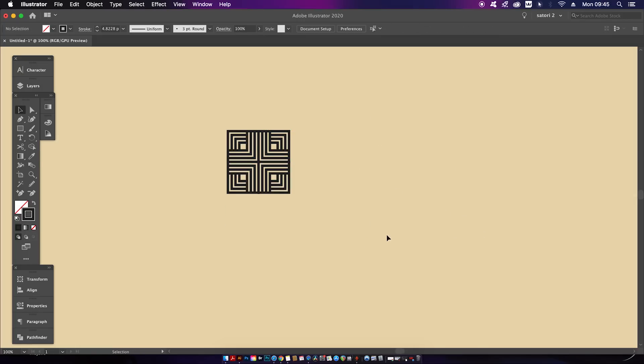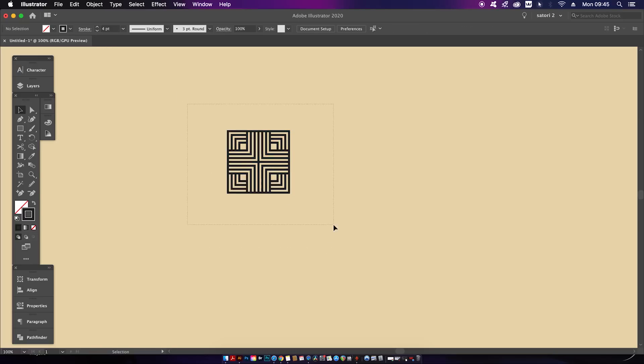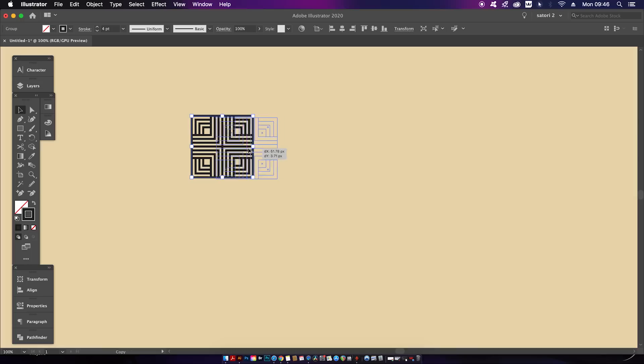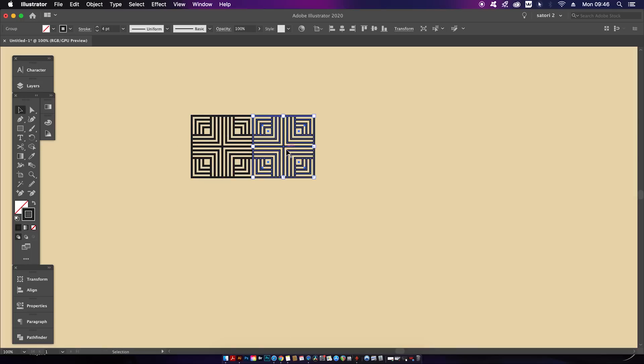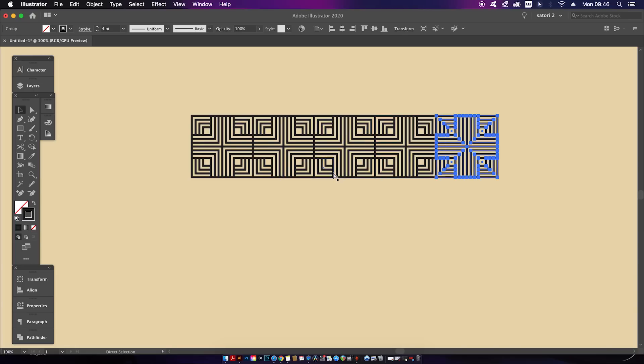You can still alter the stroke weight value if you don't think it looks right for your design. Now we have a sort of geometric square. Select the square and then duplicate it exactly over to the right once, then directly after press Command or Control D multiple different times.